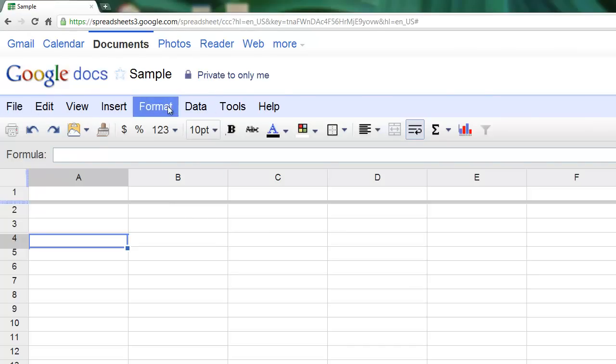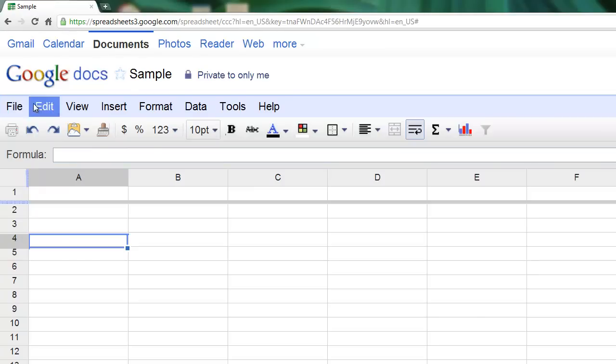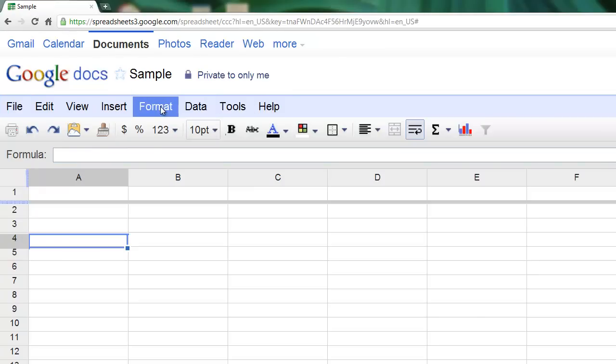The first one is known as the menu bar. You have all your different menus that show up here with all the different options listed, and they may be different in the future as Google Spreadsheets is always improving and always adding options.